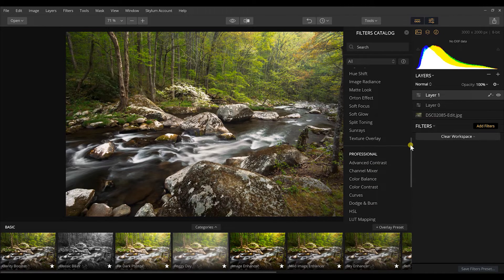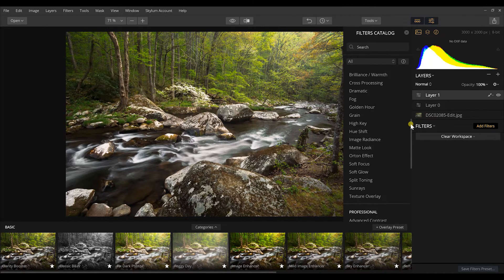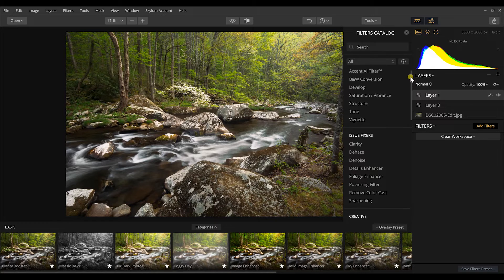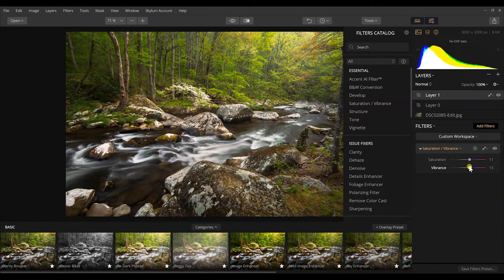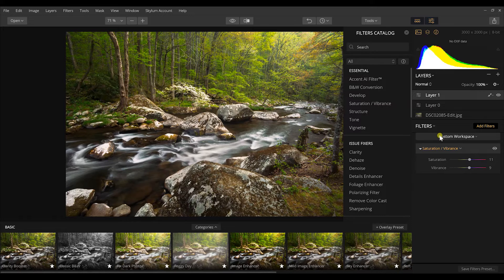Now I'll add another new adjustment layer for saturation. I want to pull out more of the colors, so I'll increase the saturation a good bit and boost the vibrance to bring out a lot of those greens, then apply a luminosity mask the same way to pull those colors out only in the 50% gray and lighter tones.